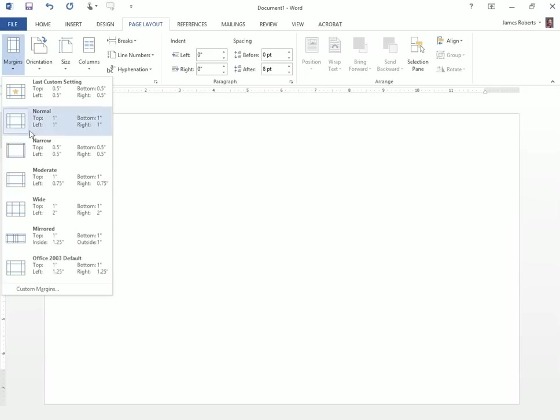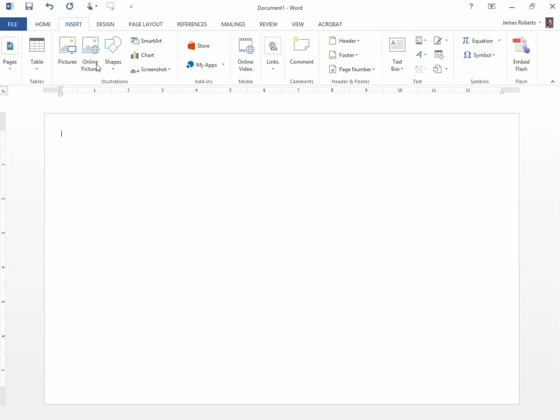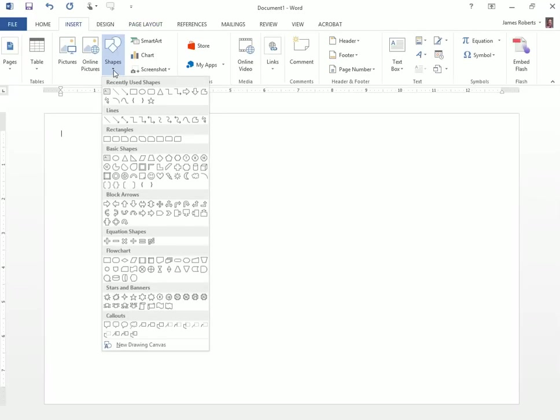Then I'm also going to change my margins to half an inch. The next thing we need to do is create our interactive environment. I'm going to click on the Insert tab, Shapes, and all the way to the bottom, click New Drawing Canvas.